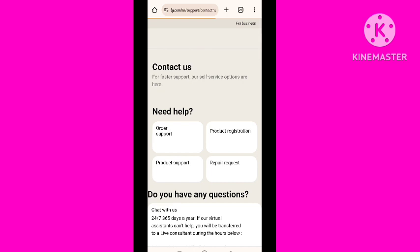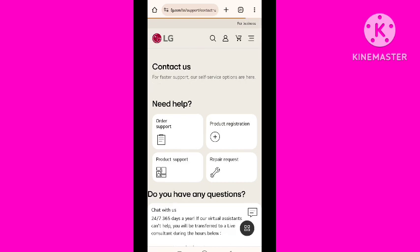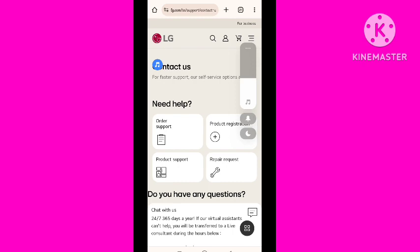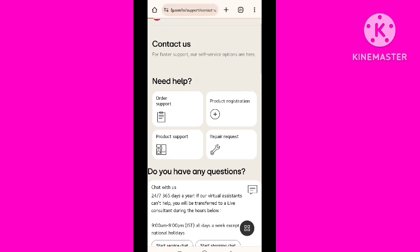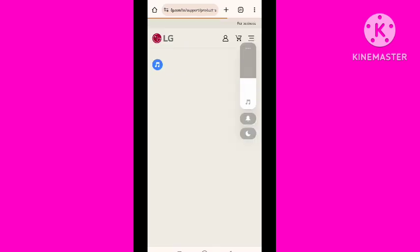Here you will find the option of 'Contact Us.' Simply tap on that option. When you tap on it, you can see multiple types of options appear. Scroll down to find what you need. You need to tap on the 'Product Support' option.